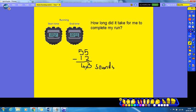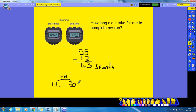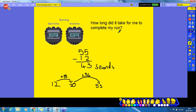Another way you could have done it is to start on 12 and count up to 55. Start on 12, add 8 to get to 20, then add 35 to get to 55. So 8 plus 35 equals 43 seconds — it took me 43 seconds to complete my run.